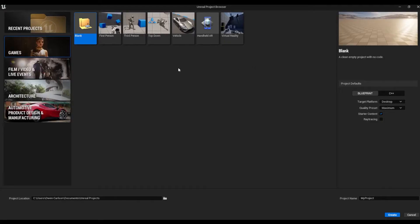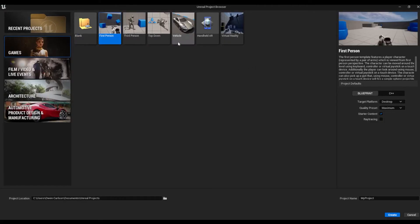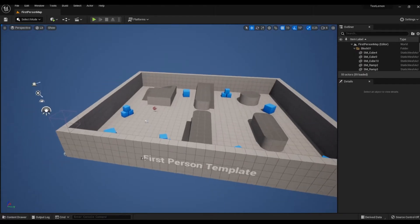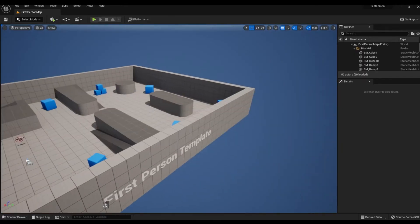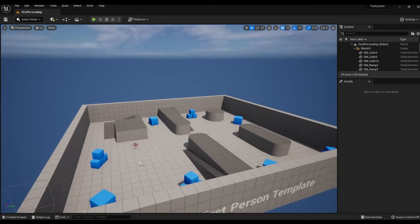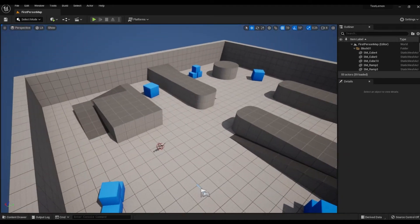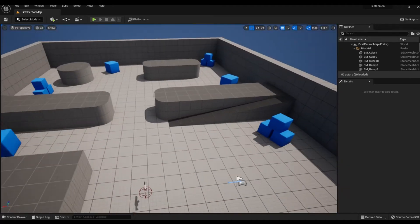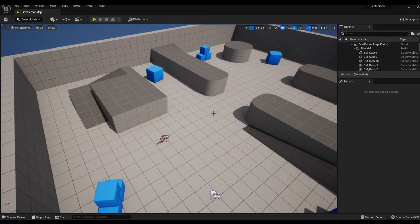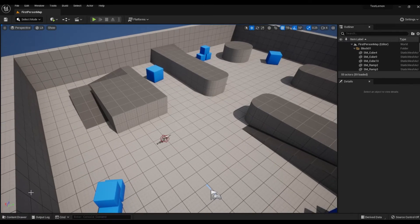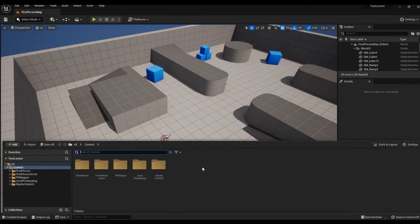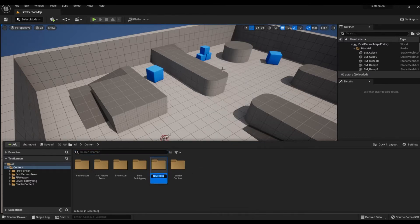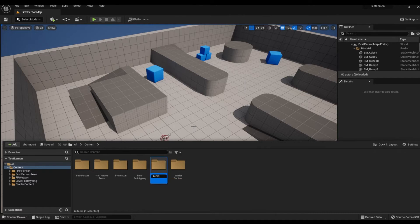Now we are in the Unreal Launcher, and you can choose whatever project you want to put it in. I'm just going to create a project for this. I've selected the first person template level to put my model into. We're going to open the content drawer with Control Space and add a new folder to put the Lemon into. We'll call it Lemon.